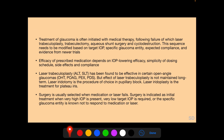This sequence needs to be modified based on target IOP, specific glaucoma entity, expected compliance, and evidence from newer trials. Efficacy of prescribed medication depends on IOP-lowering efficacy, simplicity of dosing schedule, side effects, and compliance. Laser trabeculoplasty is effective in certain open-angle glaucomas such as primary open-angle glaucoma, pseudo-exfoliation syndrome, pigment dispersion syndrome, and ocular hypertension, but its effect is not maintained long-term. Laser iridotomy is the procedure of choice in pupillary block and laser iridoplasty is the treatment for plateau iris. Surgery is usually selected when medication or laser therapy fails, and is indicated as initial treatment when very high IOP is present, a very low target IOP needs to be achieved, or the specific glaucoma entity is known not to respond to medication or laser.